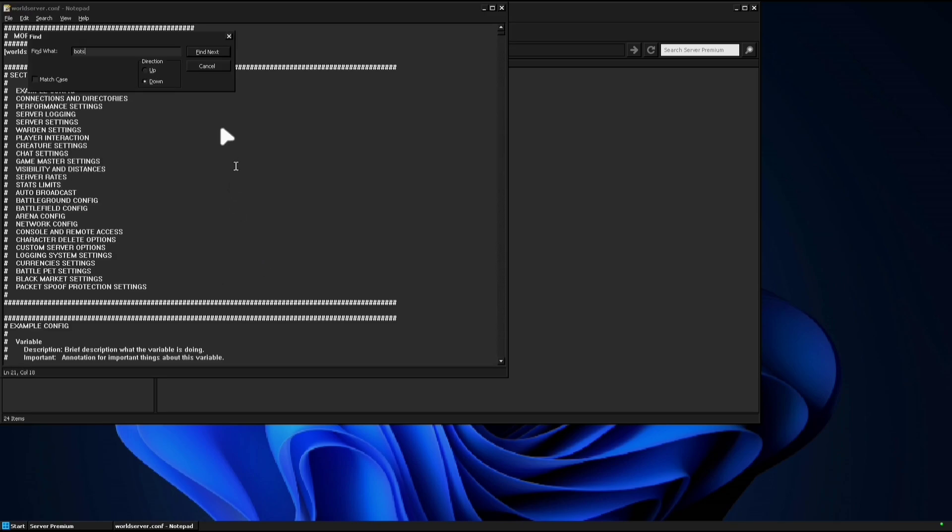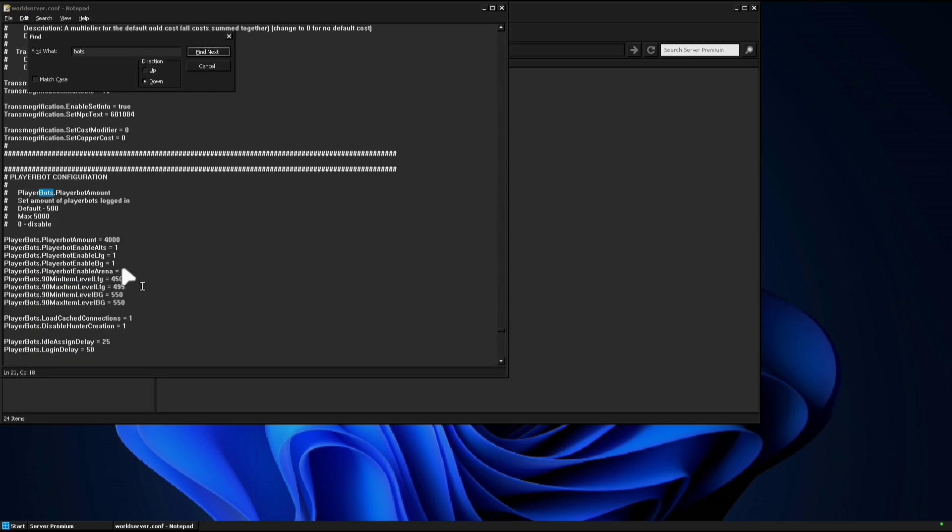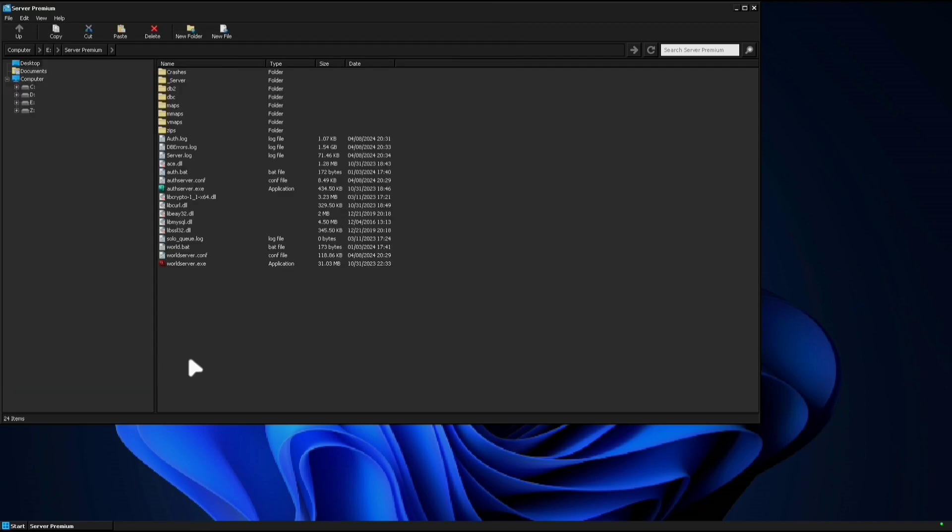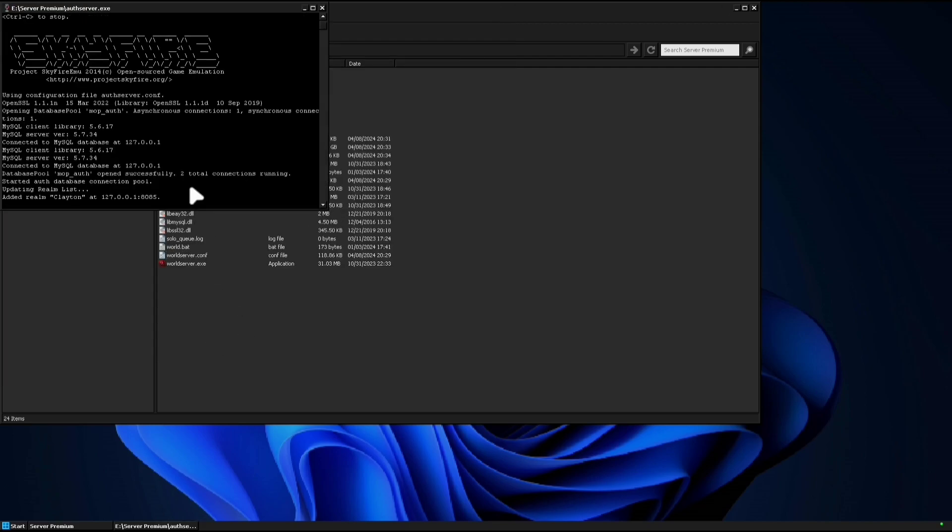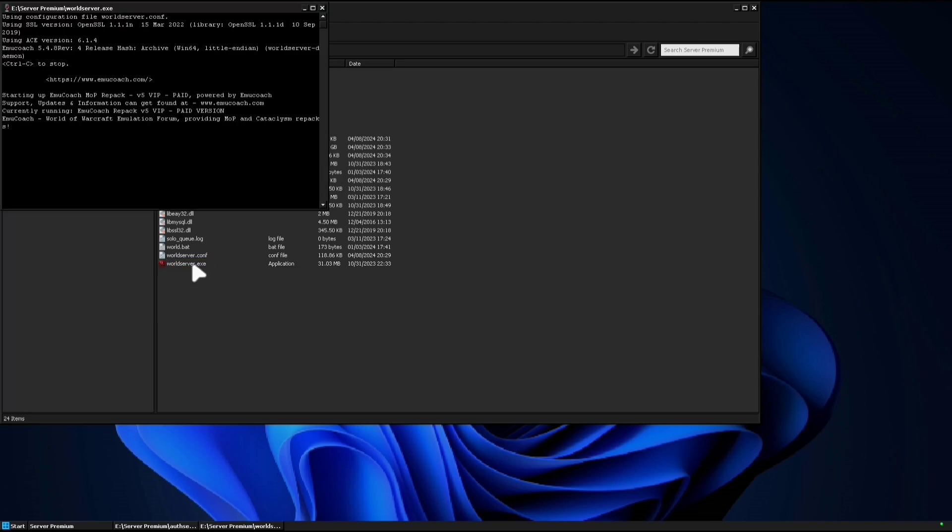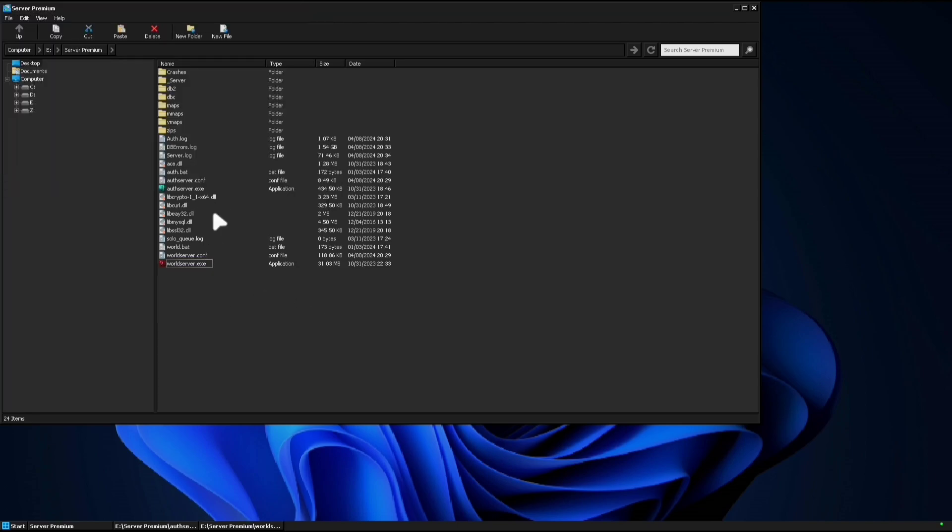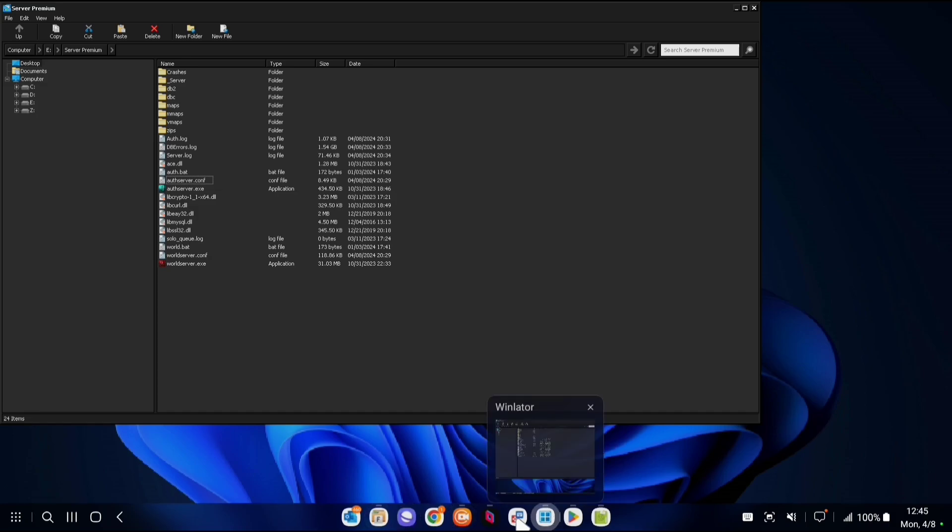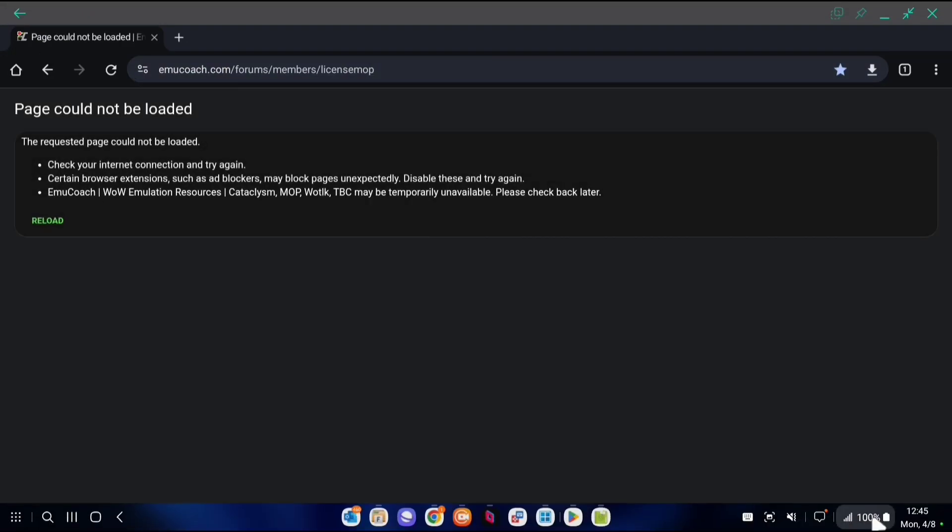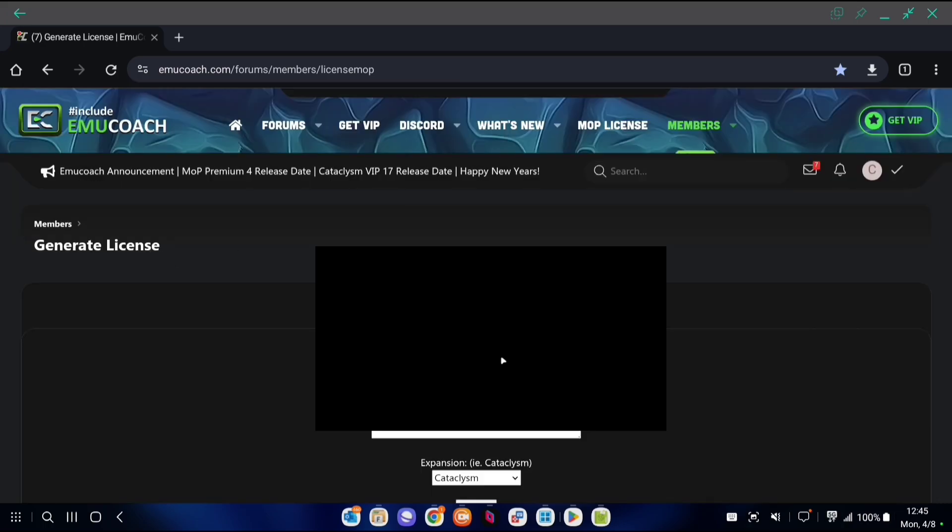Go ahead and do what I'm doing here. Edit the world config file and change the number of player bots to about 50 max. You don't really need more than that for our purposes of playing on a phone offline. Go ahead and open up the two files you just saw me open: auth server and world server.